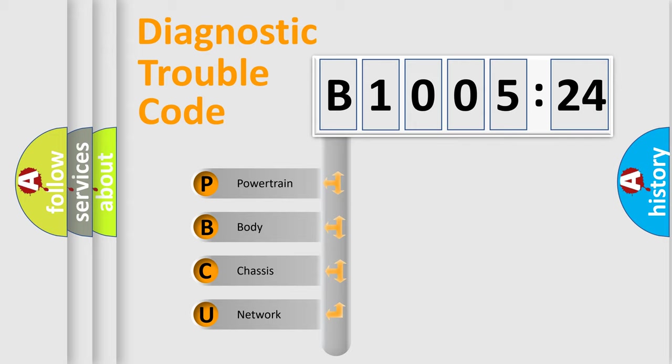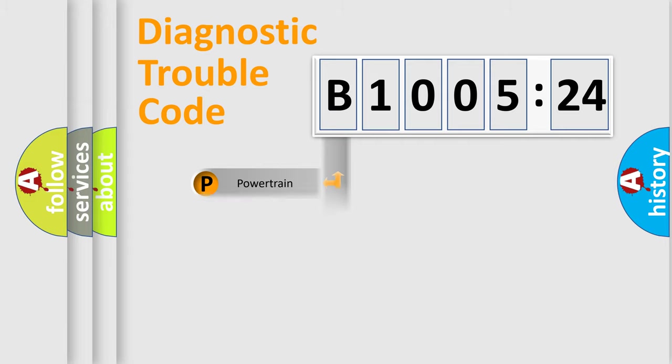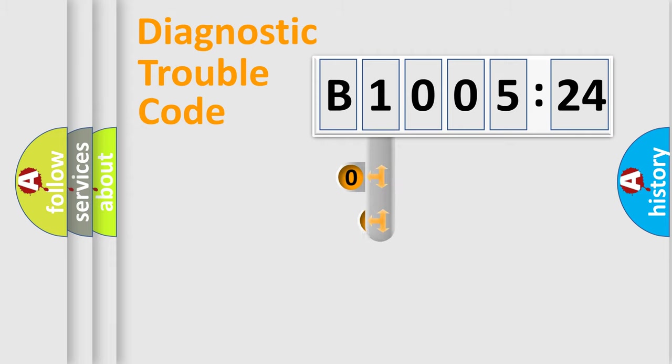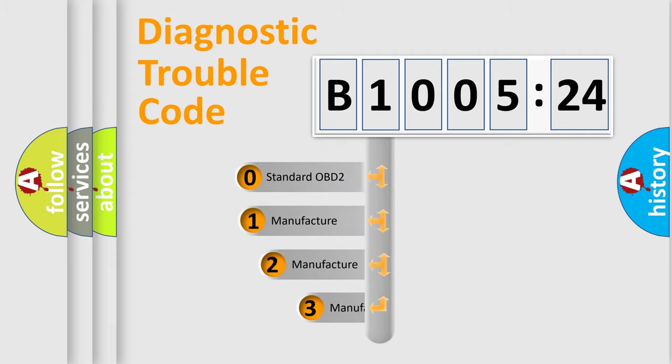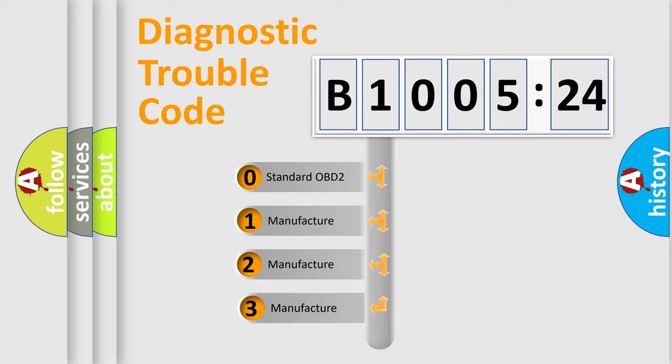We divide the electric system of automobile into four basic units: Powertrain, Body, Chassis, and Network. This distribution is defined in the first character code.